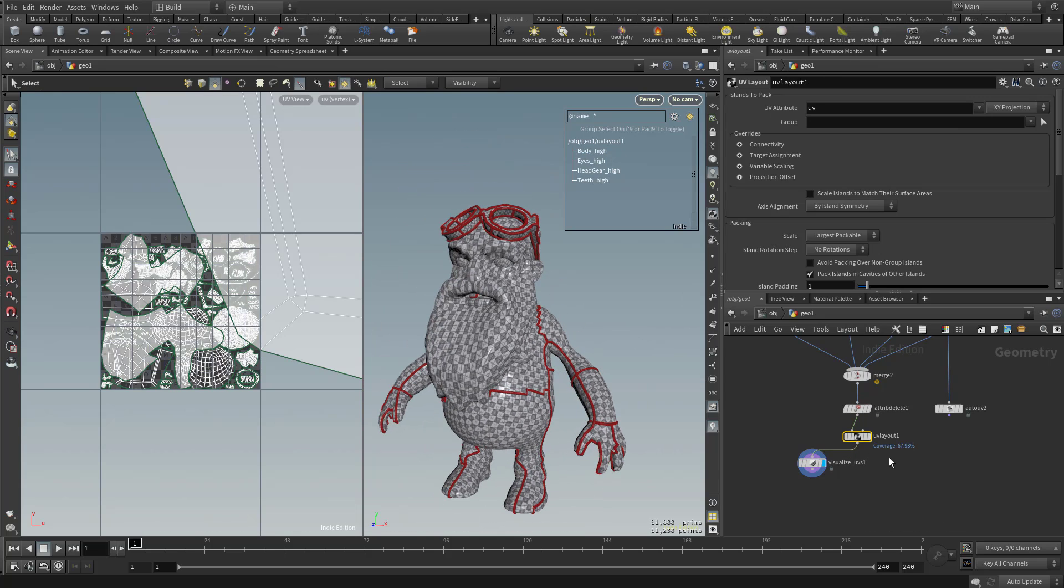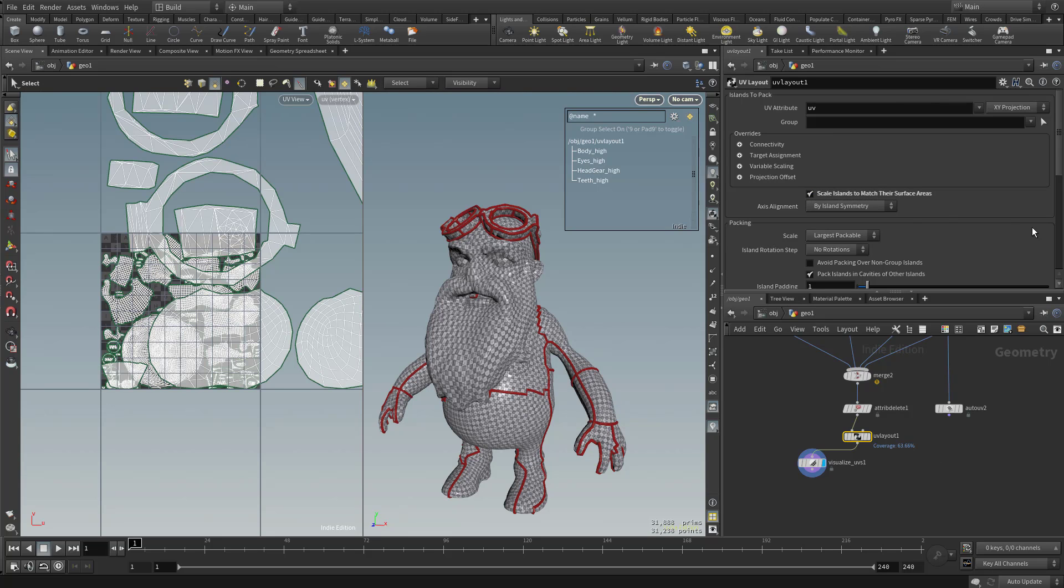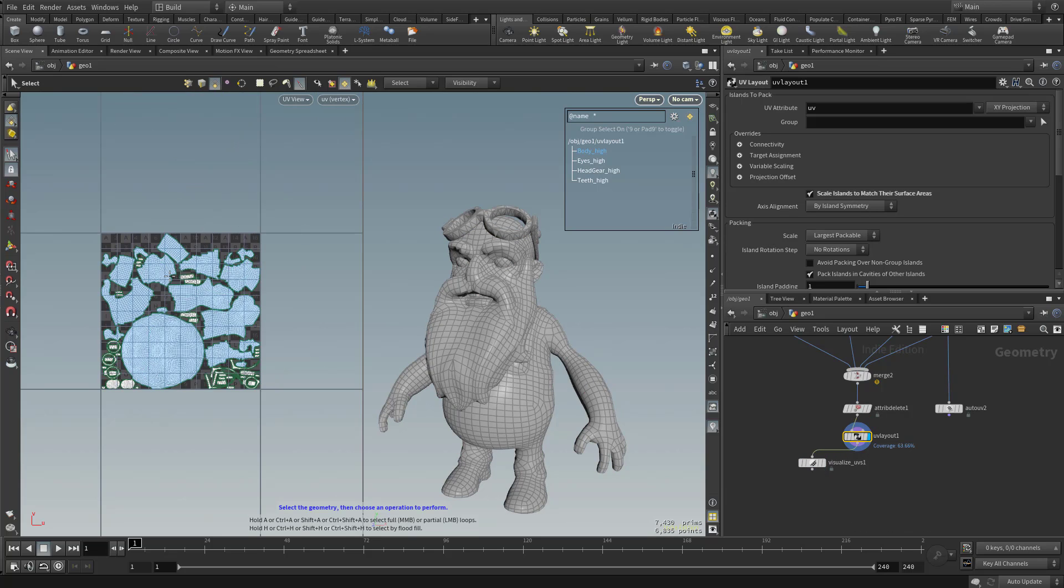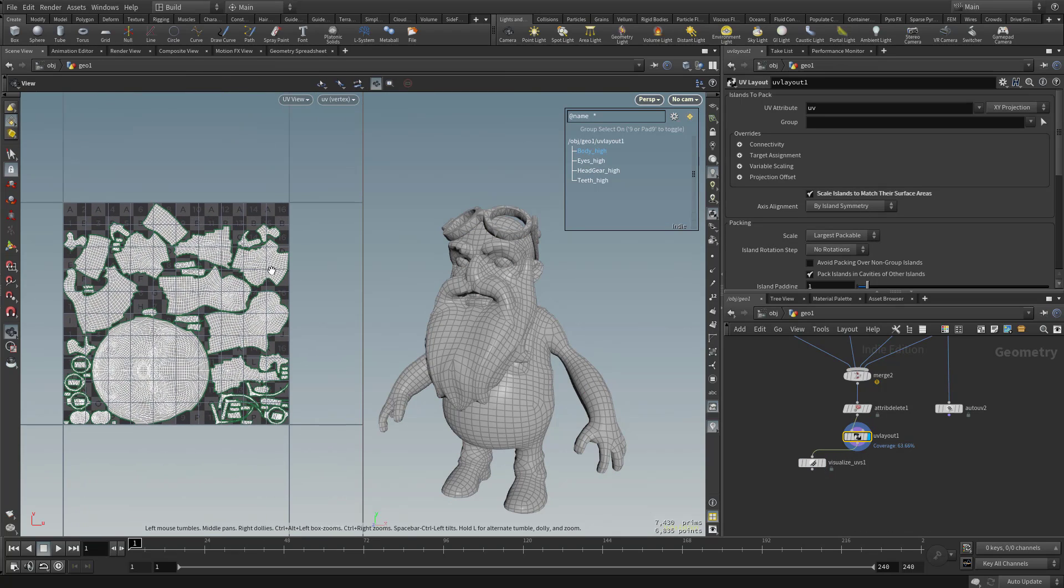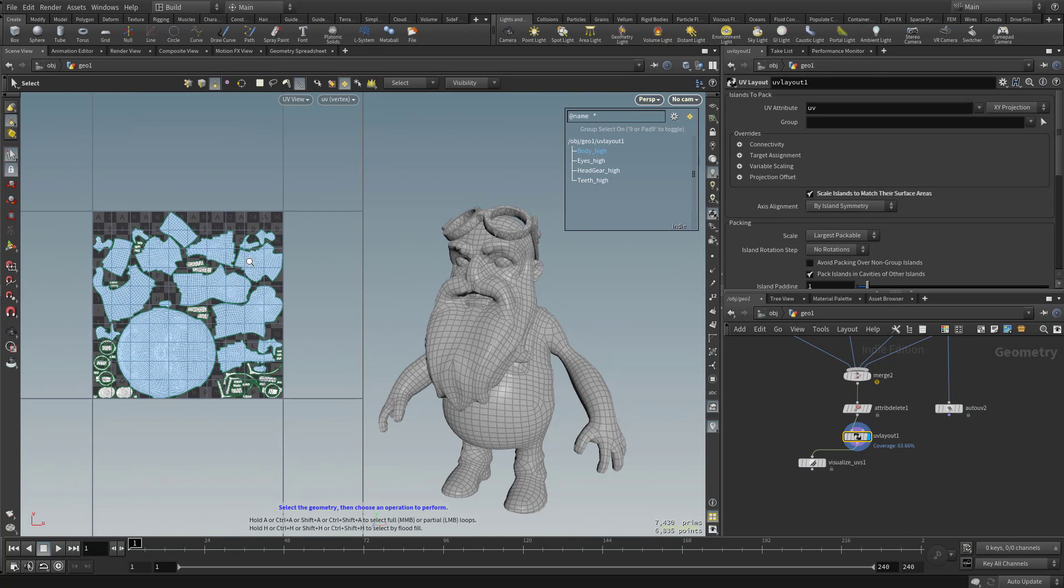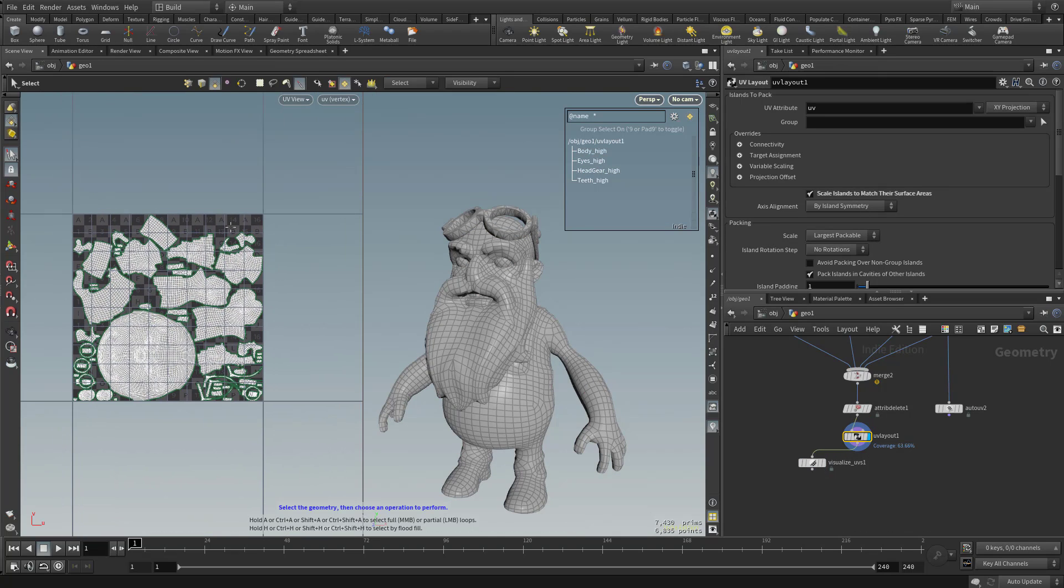So what we're gonna do is with this UV layout selected, let's go here and check on scale islands to match their surface area. Let's select this and make it visible so you can see the zero to one layout. And now you can see everything's packed in here.